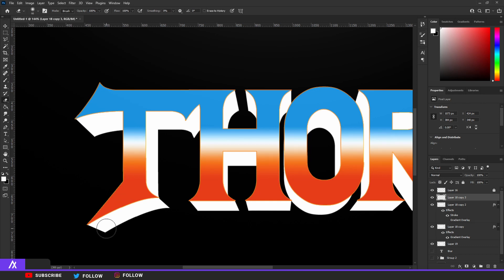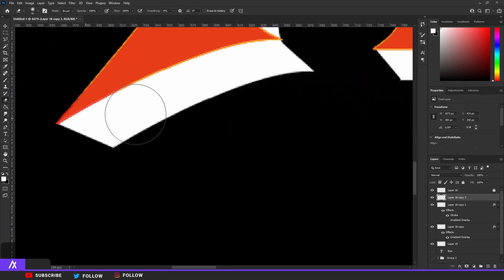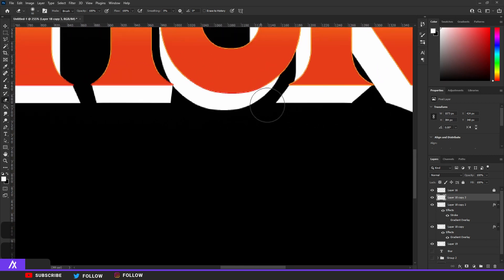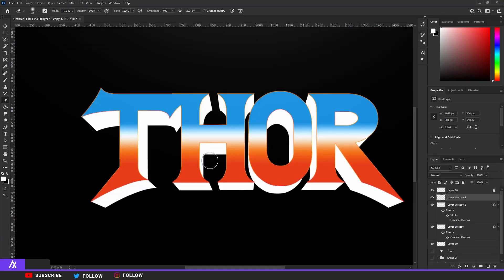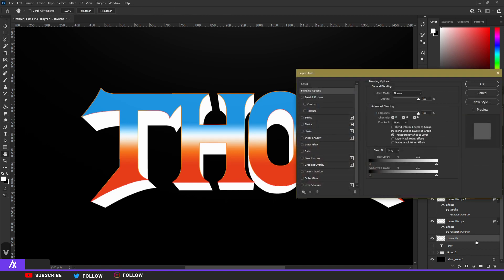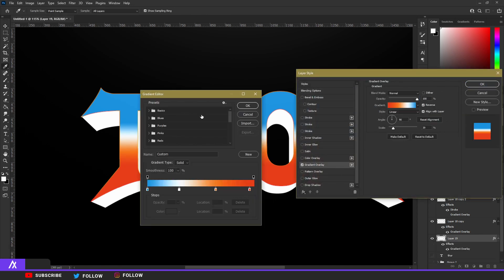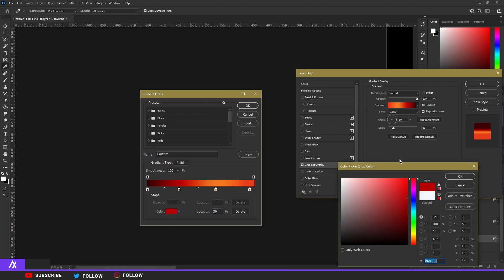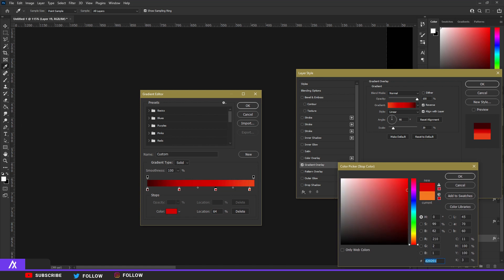Take a brush and erase the bottom part of the text with a hardness of 0 and a size of about 500. Then do the gradient of the 3D effect — double-click on the 3D effect layer, go to Gradient Overlay. Do the same thing we did with the other gradient. The second color is a bit of red, the other color is also a darker color. I think that can work.